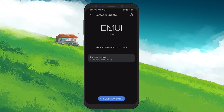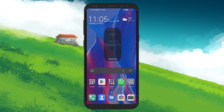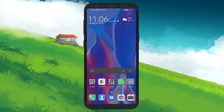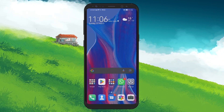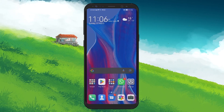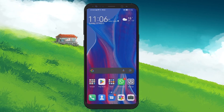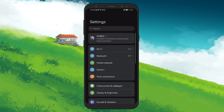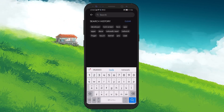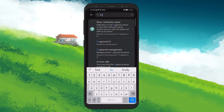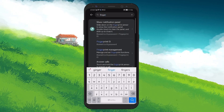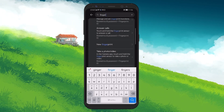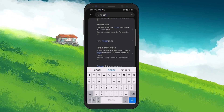If updating doesn't bring back the fingerprint option, the issue might be with locating the setting rather than its absence. This is because different Android device manufacturers have set up different ways of enabling fingerprints. Head back to the Settings menu and use the search bar above — typing in 'fingerprint' or even just 'finger' should reveal the setting you're looking for. Selecting the correct option will guide you to the right place to set up or manage your fingerprints.